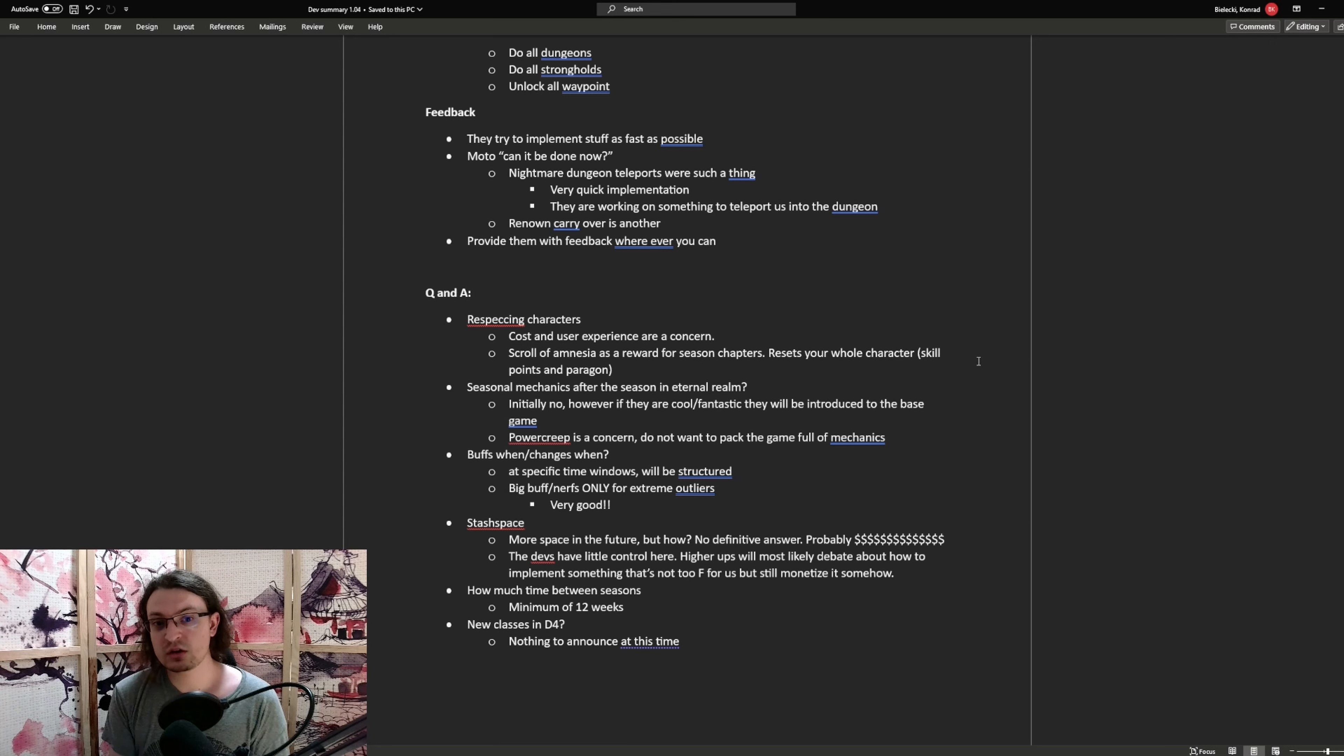First of all, respecting characters. They told us cost and user experience is a concern. So they are going to implement a scroll of amnesia as a reward for seasonal chapters. On use, this one resets the whole character, skill points and paragons all together. So you don't have to click on every single ability and every single skill point and passive point.